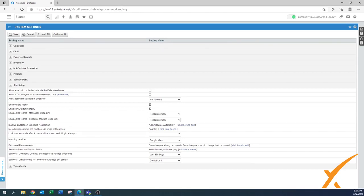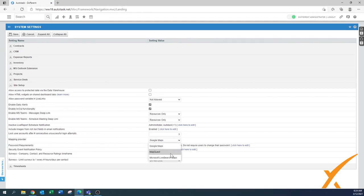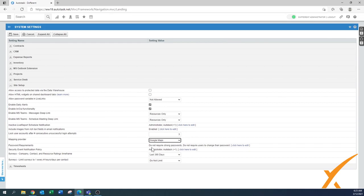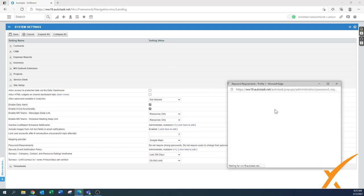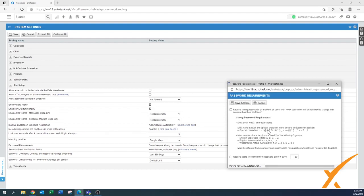'Include images from text fields' — yes, enable. 'Lock user accounts after unsuccessful attempts' — go with the default. 'Fee mapping provider' — Google Maps is recommended, but MapQuest or Microsoft are also options. 'Password requirements' — do not leave it on 'Do not require strong passwords'; enable strong passwords as mentioned in the security levels video.